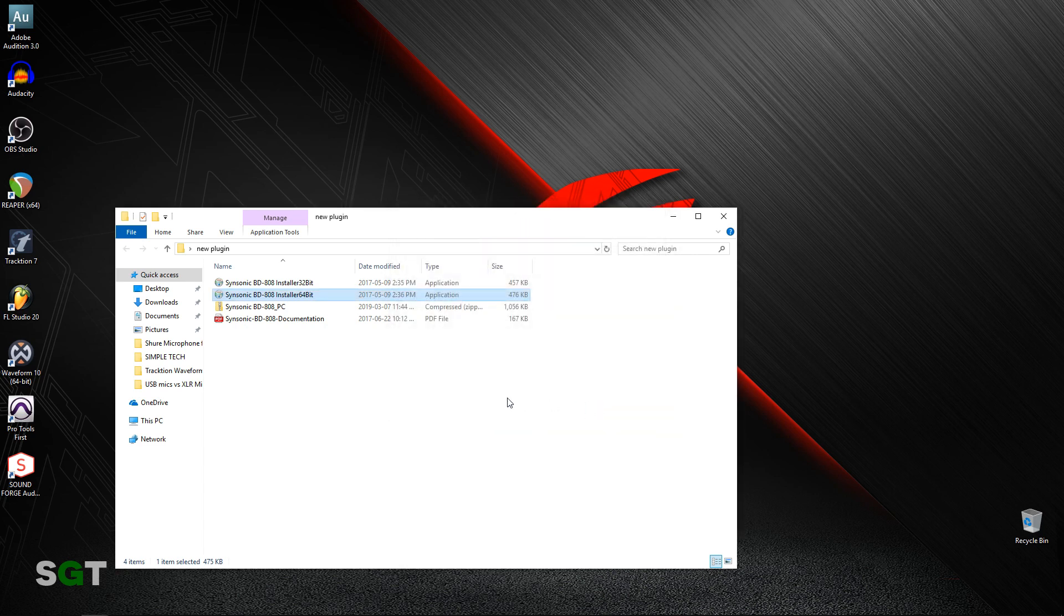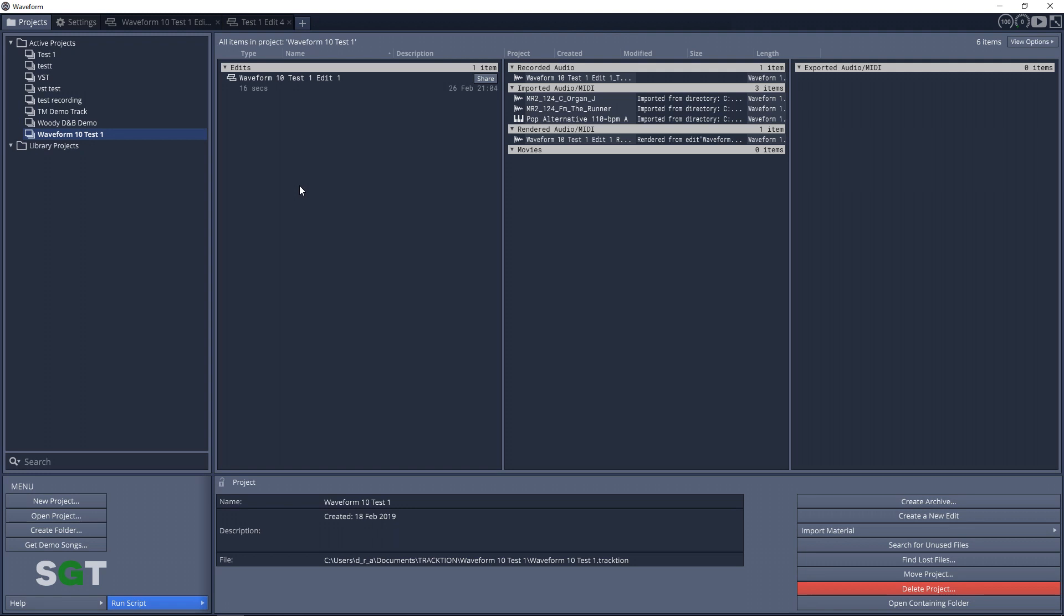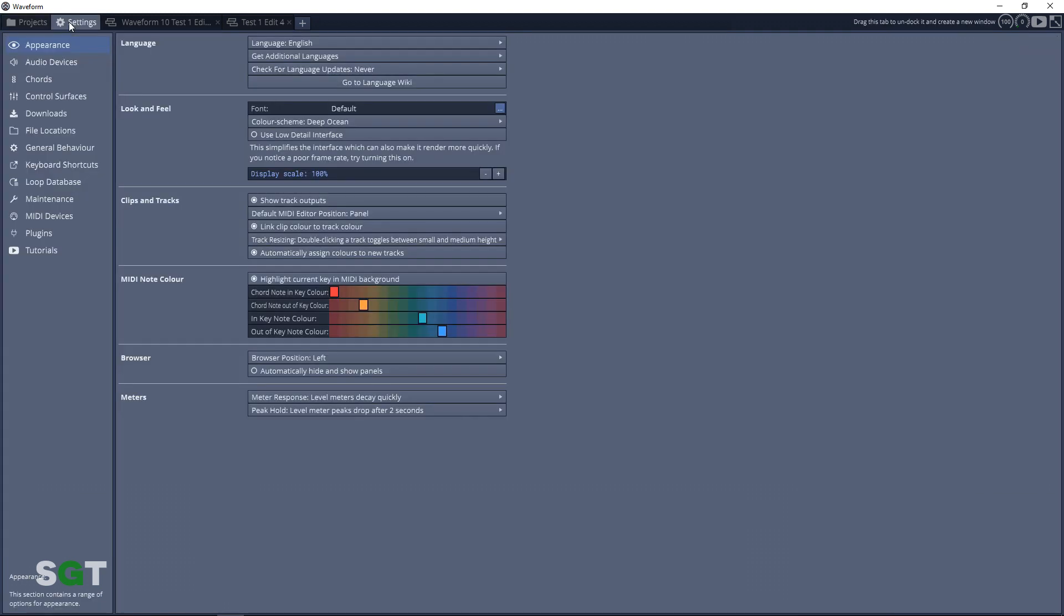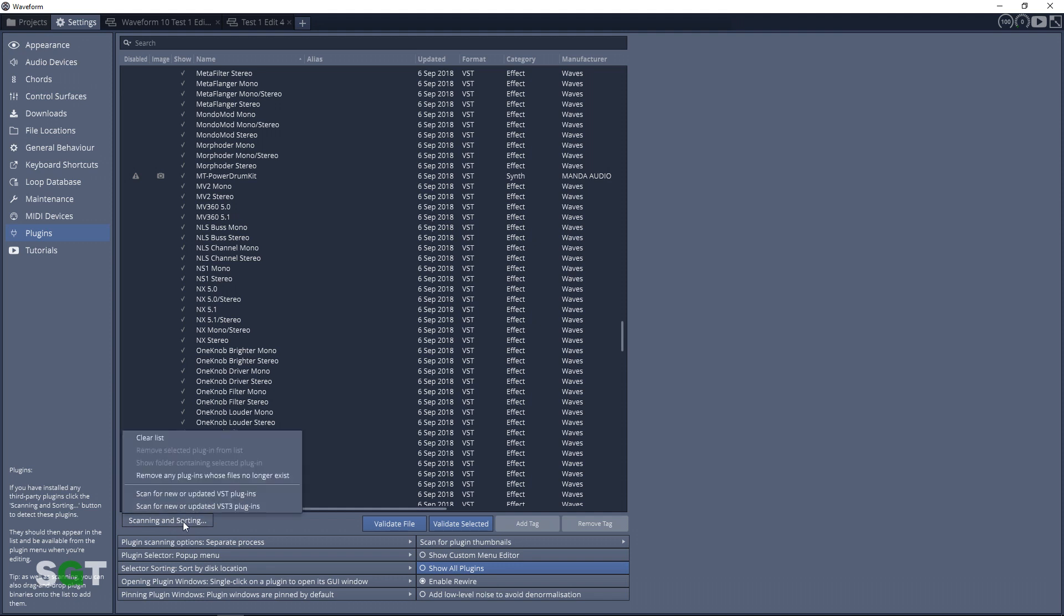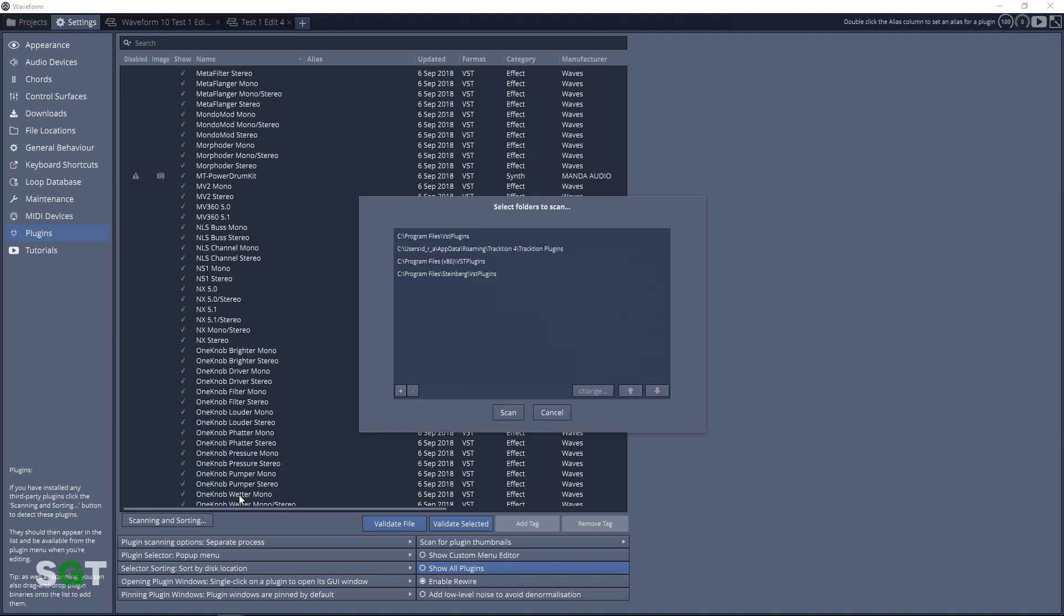Now we'll open up Waveform and we're going to go into Settings. You then want to go down to the Plugins tab, and here we're going to click on Scanning and Sorting. We're going to scan for new or updated VST plugins. You can see here I have folders already in there, but if I didn't have these folders, I would click on this plus sign.